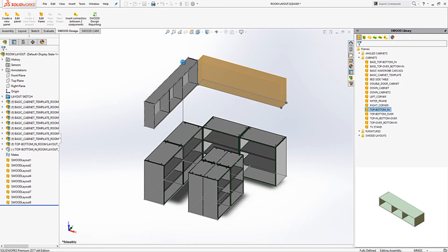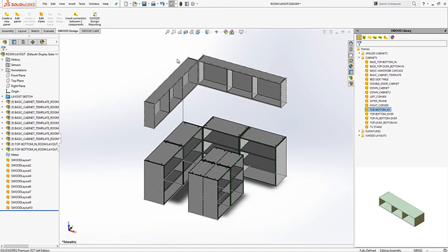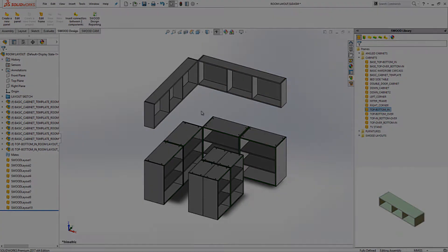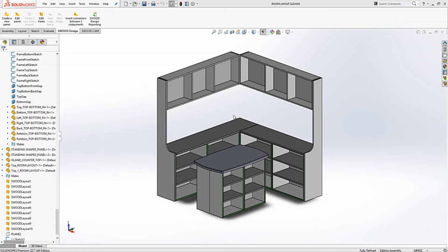After this using simple SOLIDWORKS and SWUD functionality I can add the final touches such as the countertops and side panels. As you can see here.